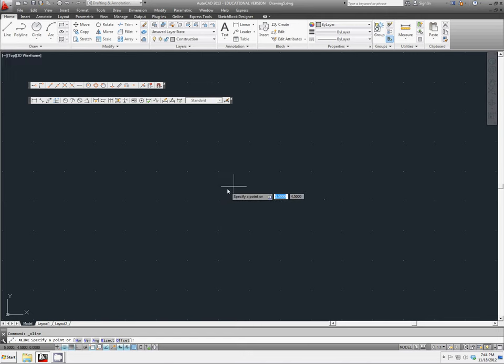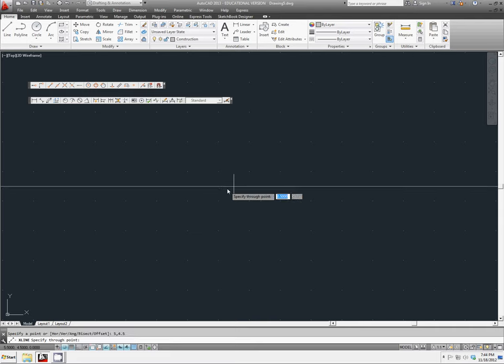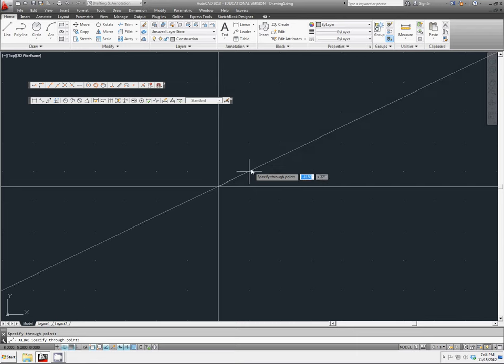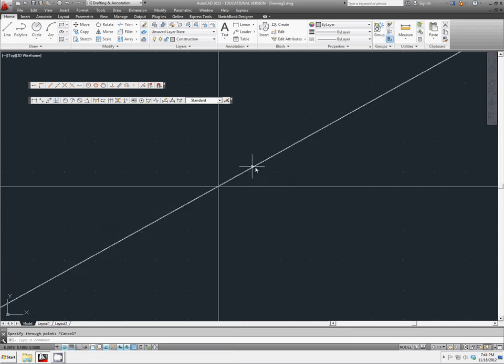We're going to make our first construction line at 5, 4.5, and hit enter. Let's make a horizontal line and a vertical line, and we also want an angle of 30 degrees from the horizon.